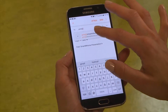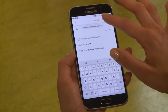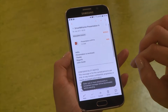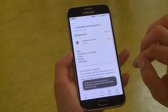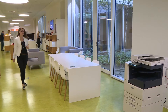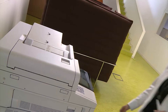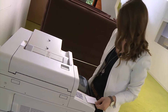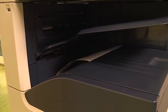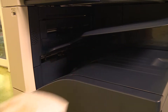Jane forwards the email to her company's central email address, specifically created for mobile printing. YSoft SafeQ knows that Jane is the job owner, and when she authenticates at the printer, her job is waiting for her as if she had sent it from her desk computer.